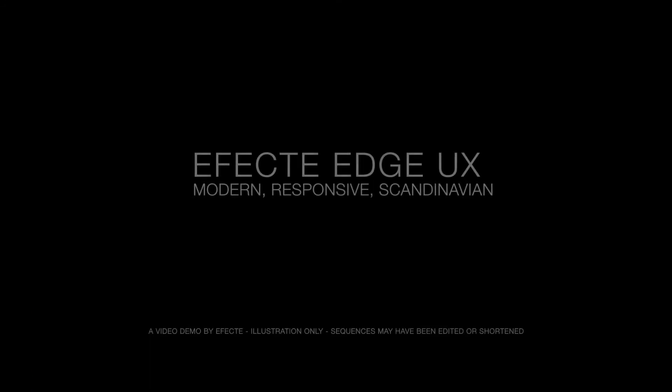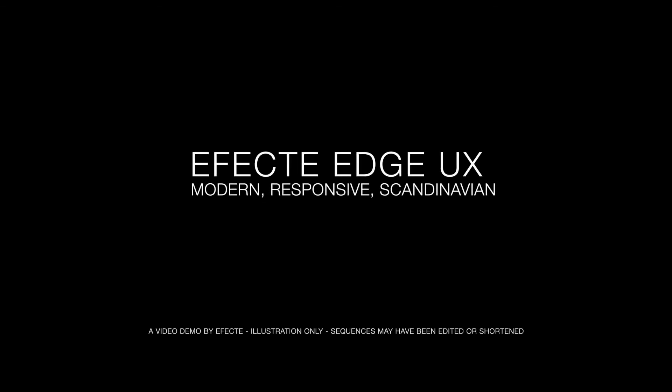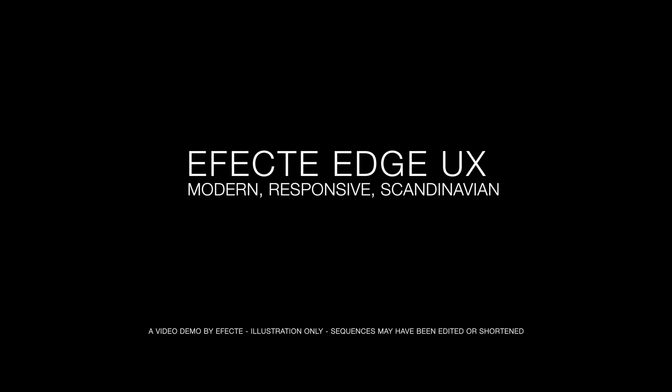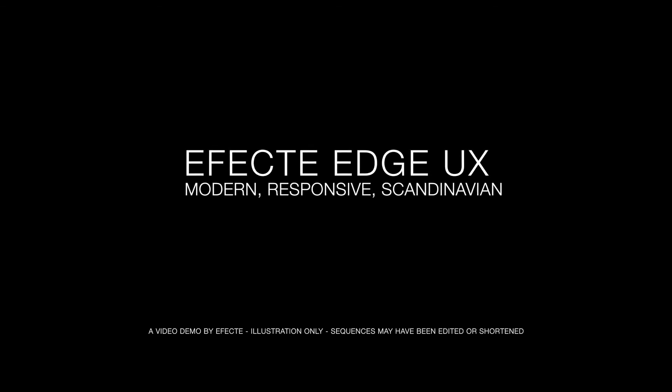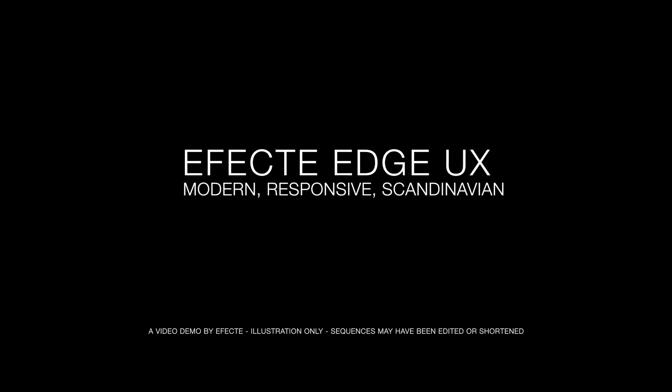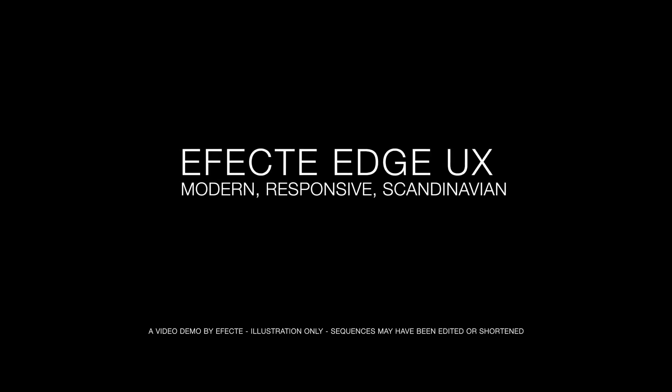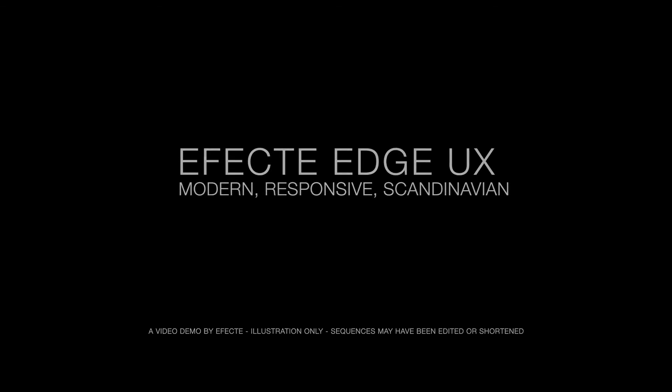So this wraps up my short introduction of the user interface of Effect Edge for service management. The user interface is a modern user interface with Scandinavian simplicity principles in mind. It's designed using the latest UI technologies. If you like the user interface and you want to know more about Effect Edge, please do get in touch with us. My name is Peter Schneider and thank you for your interest.